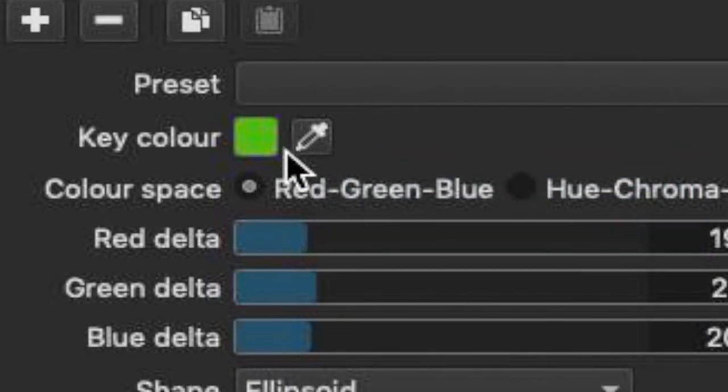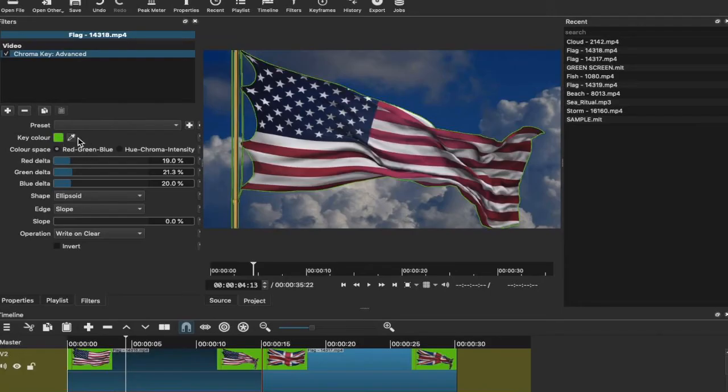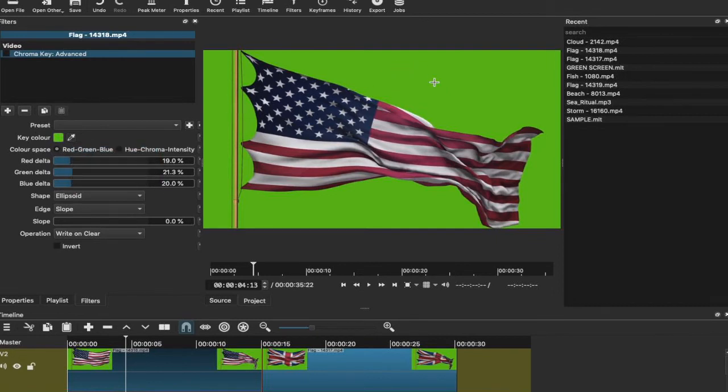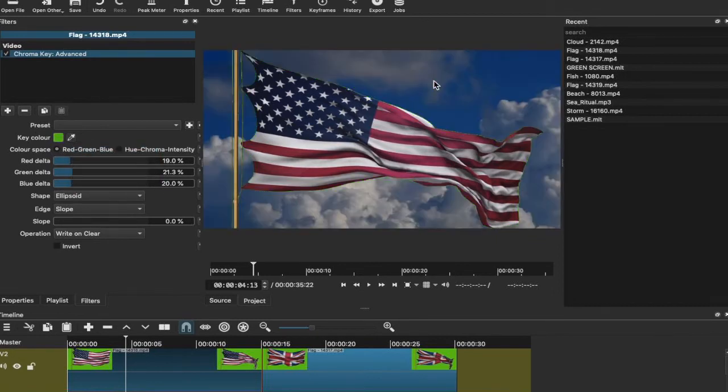One thing I know that you can do is this is a color selection tool and this will allow you to select the type of green, the exact color that you want to remove. So if I was to click it like I just have, and then click on the green, that will then remove the green from the shot that I have selected.